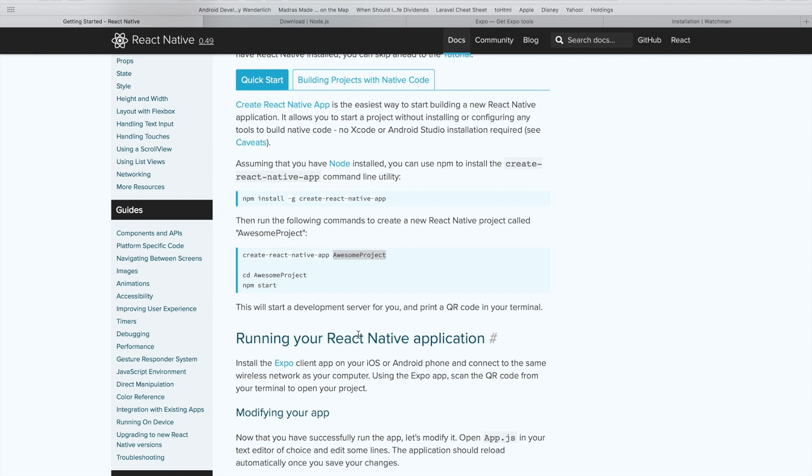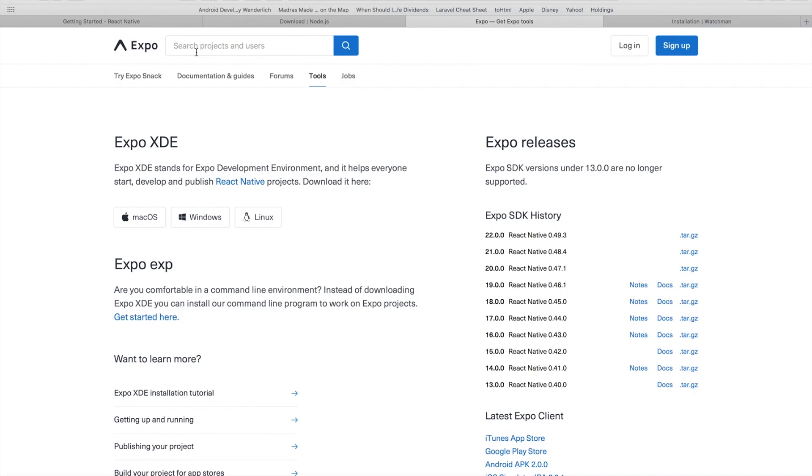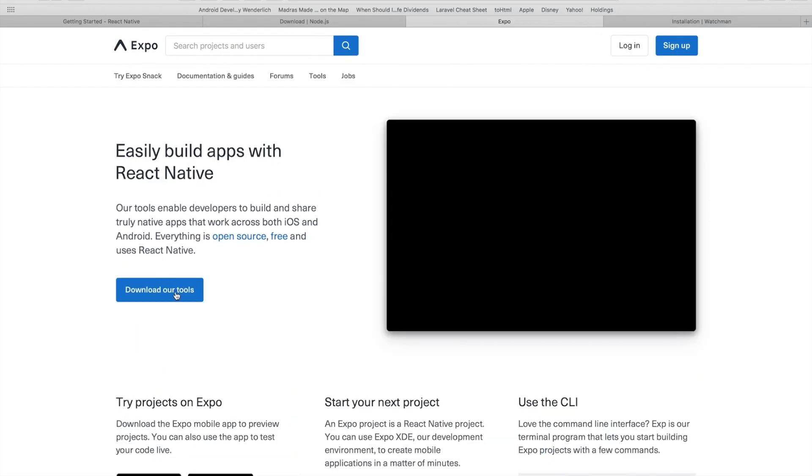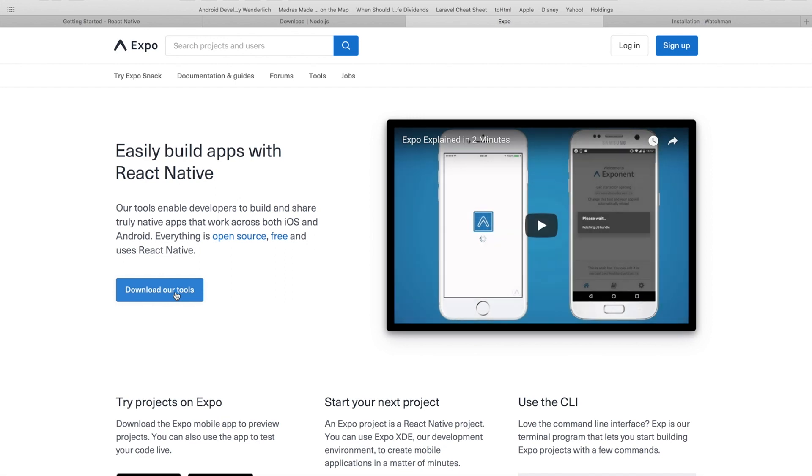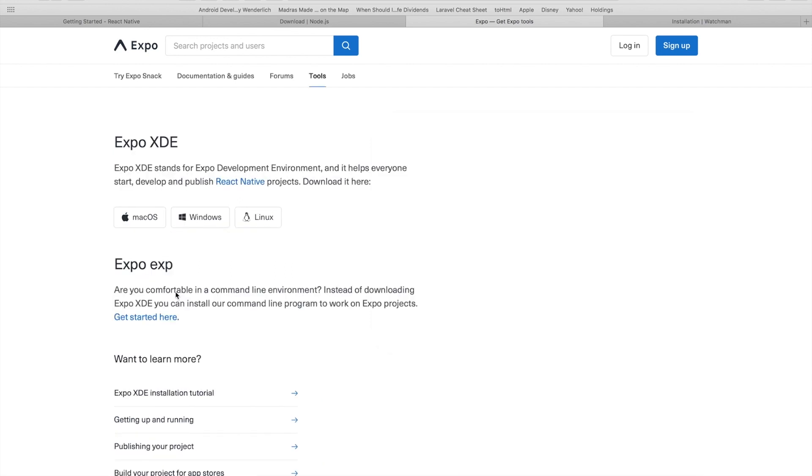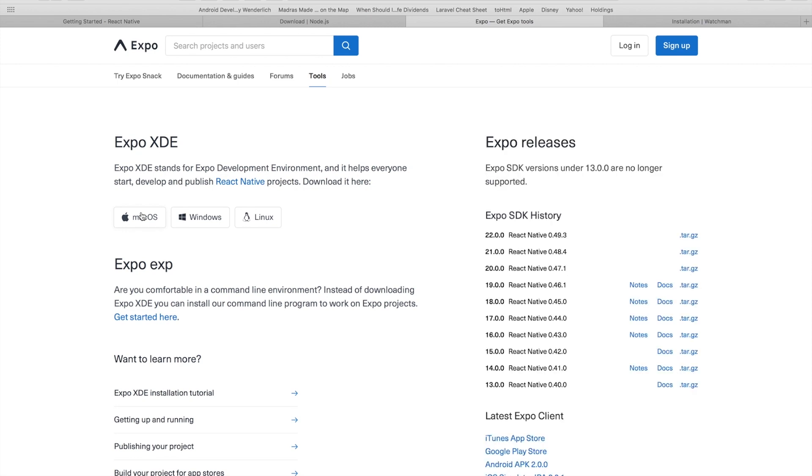However, the second and even easier way is to first download the Expo client from the Expo website. So here we are on the Expo website. You can just click on the download our tools button and download the client for your particular operating system. The Expo client is an all-in-one solution for creating React Native apps and this is what we will use for the rest of the tutorial.